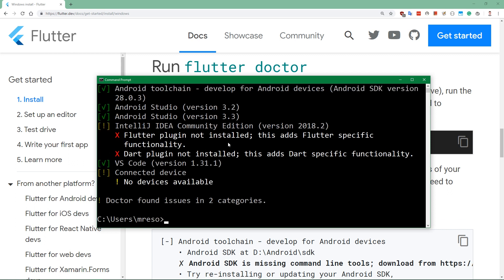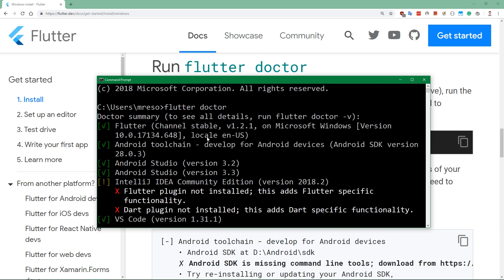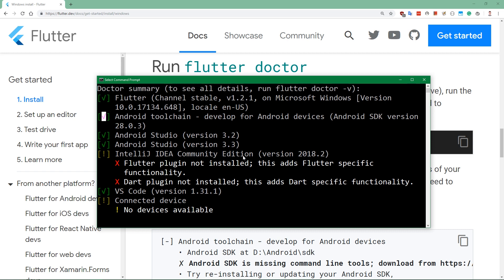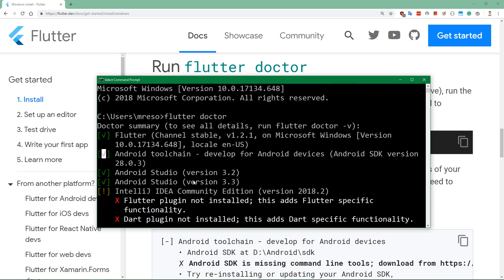Then it says that we do have Android toolchain, which you will probably not have if you are not already an Android developer, because we have not yet set up Android. So you will have a red cross here next to Android toolchain. You probably won't have Android Studio unless you're an Android developer, as I've already said, and you're probably not going to have VS Code. But you should have this green checkmark alongside Flutter channel stable. Now we know that the PATH is set up properly because we can call flutter doctor from any place in our system. Let's move on to setting up Android.